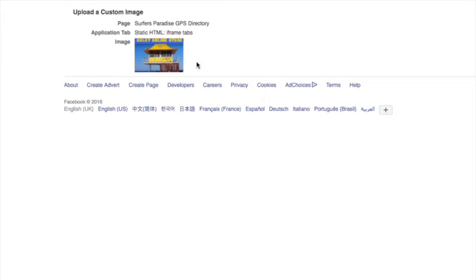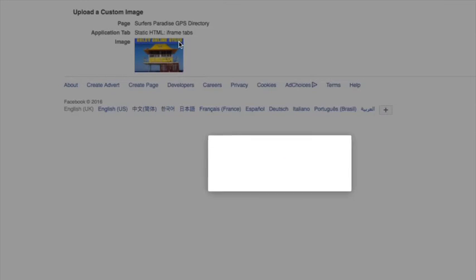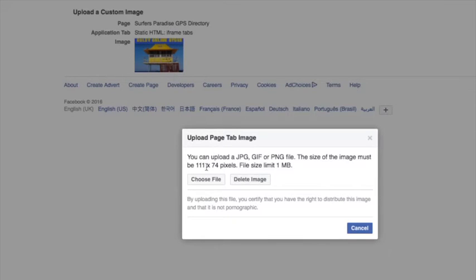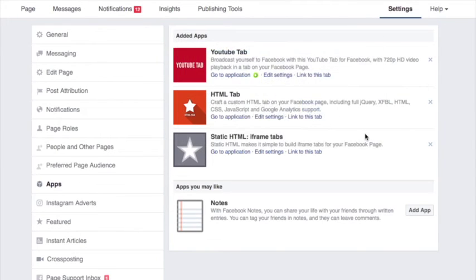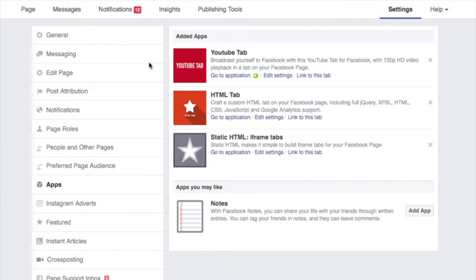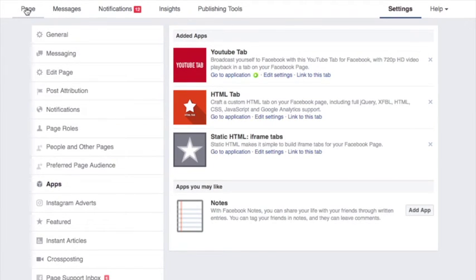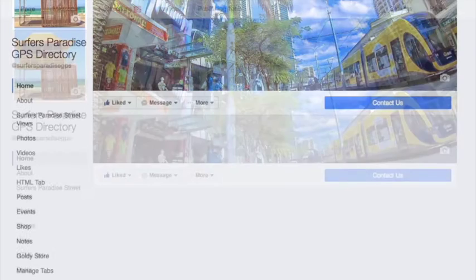I'll quickly show you — you can put your little photo there. If you edit it you can see you have to get a 111 by 74 pixel image and make up a photo, which is a bit technical. If you look at my other video it'll show you how to do it. To make it look good on Facebook you have to do it, but I'm not going to cover that subject now because it's another subject altogether.